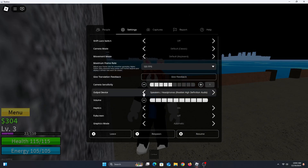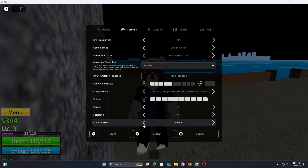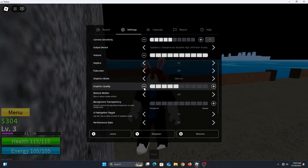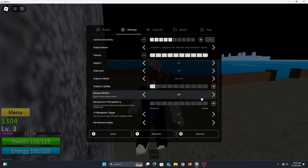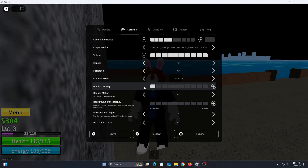Scroll all the way down and you'll see Graphics Mode is already set to Automatic. Remove it from Automatic and set it to Manual. Once you've done that, come down and decrease the Graphics Quality to just 1. This will give you very good FPS in the game.